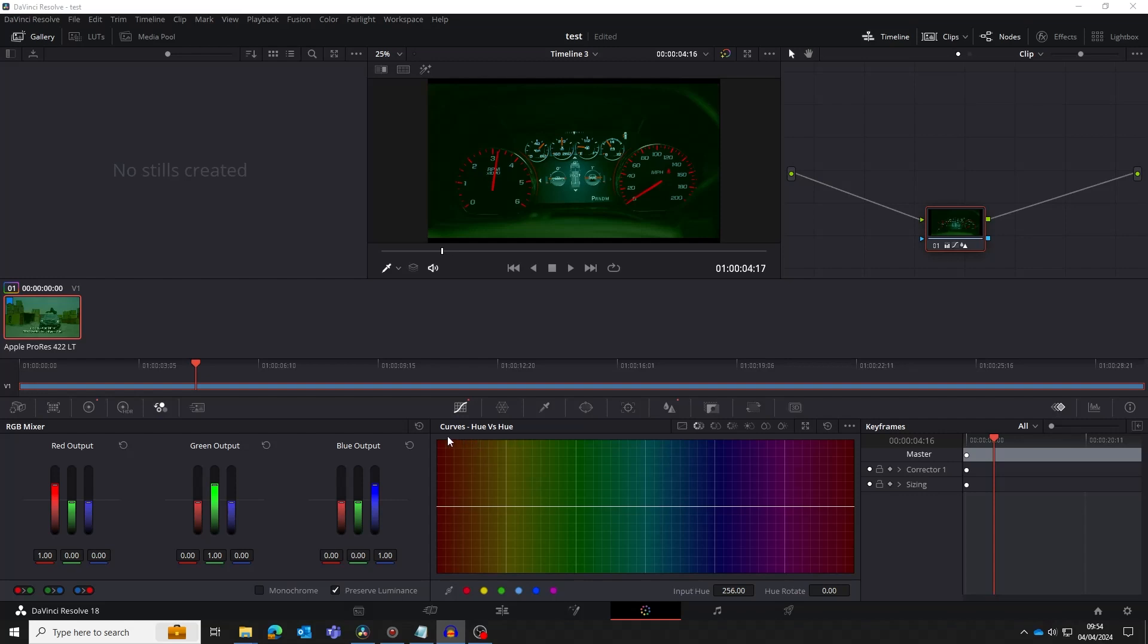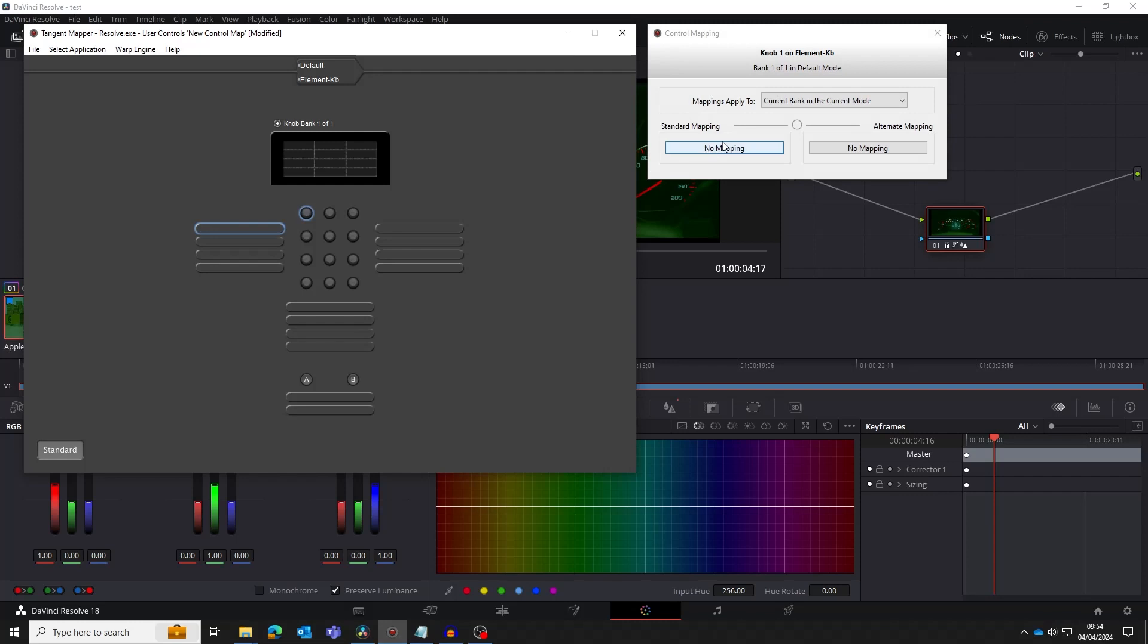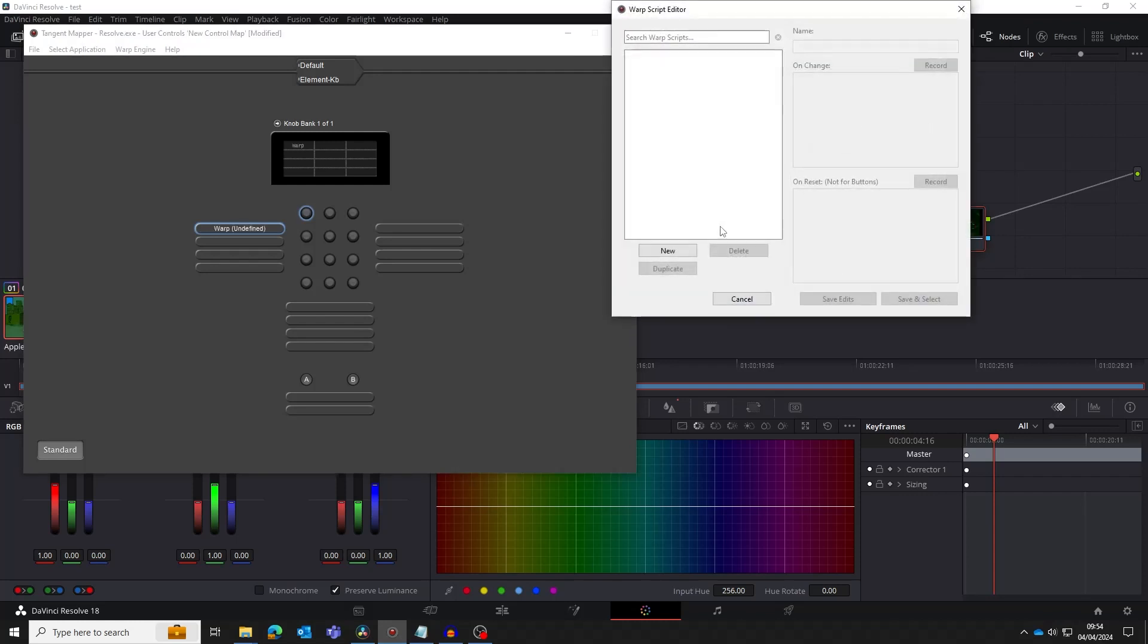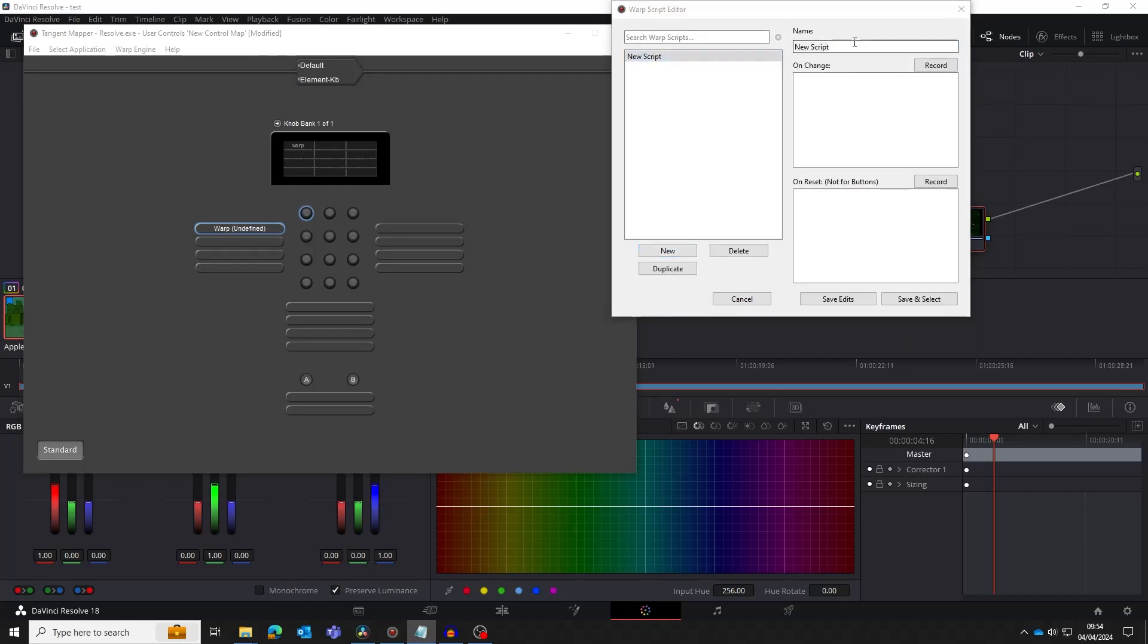In Resolve, we have the Hue vs Hue curve. We select a point on the curve representing a color, and then adjust the point by dragging in the two text boxes at the bottom of the window. We're going to create a script that will control the hue rotation with a knob on the panel. The first thing we need to do is to assign the knob to be a warp. This will open the Warp Script Editor window. Click New to create a new script and give it a name. We're going to call it Hue Rotation.